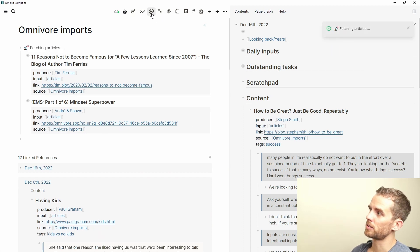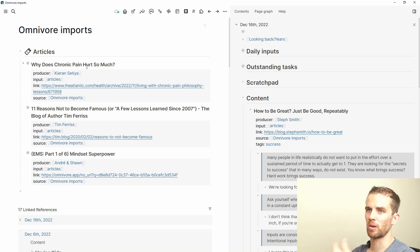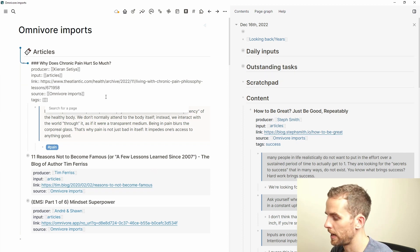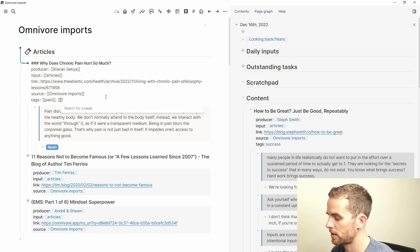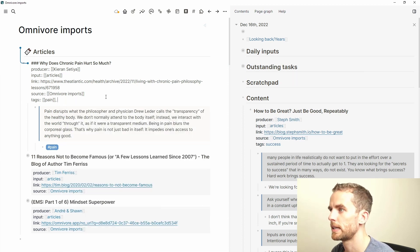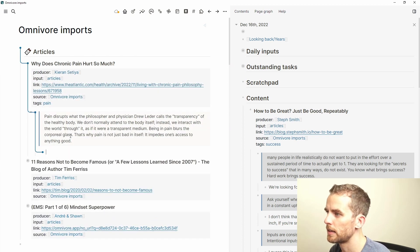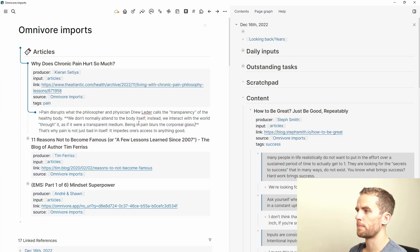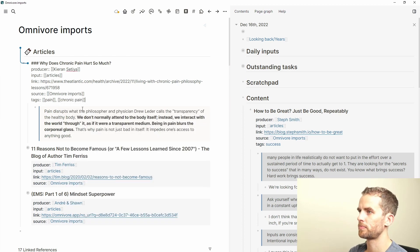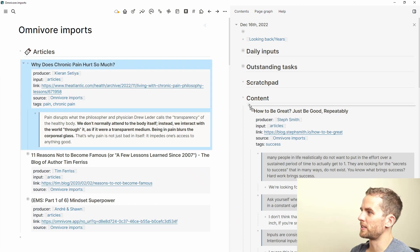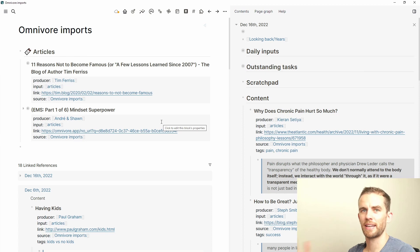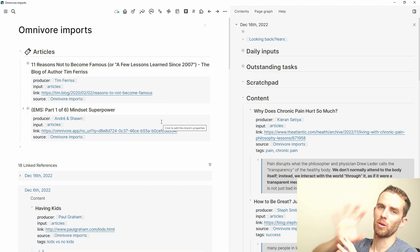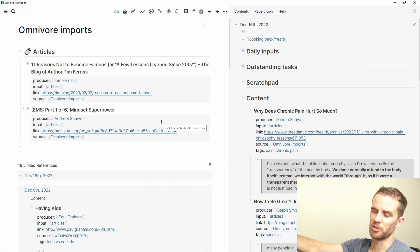I can also quickly go here to this Logseek Omnivore plugin button, push that, and you'll see there that it will bring in the articles that I've said sync to Logseek. I'm just going to add the pain and chronic pain tags. I want to actually remove this here. I'm actually going to add a new tag, which is chronic pain, because I might want to refer to that at a later stage. And then there we go. I move that article across. That way I can see what I've done and what I haven't done.